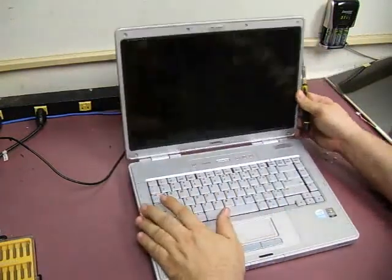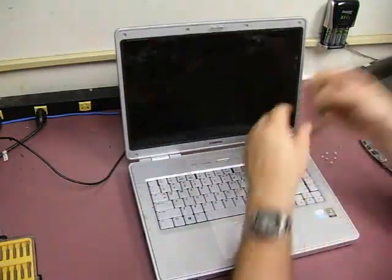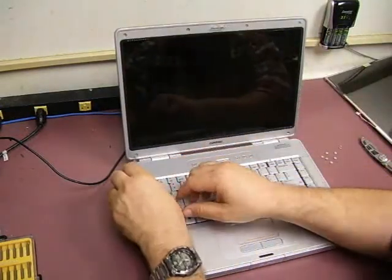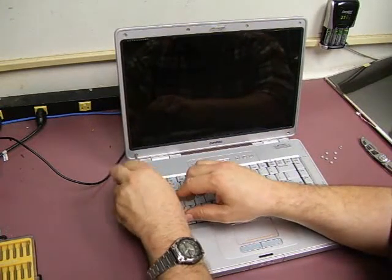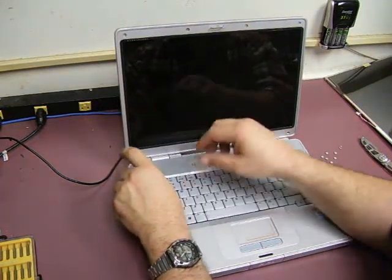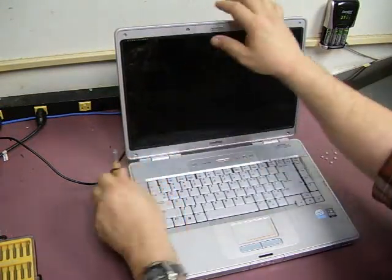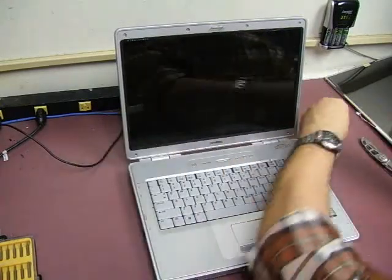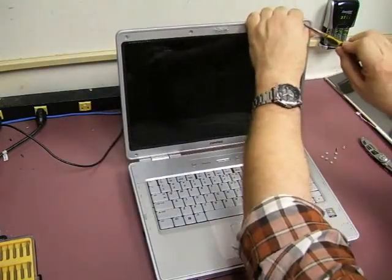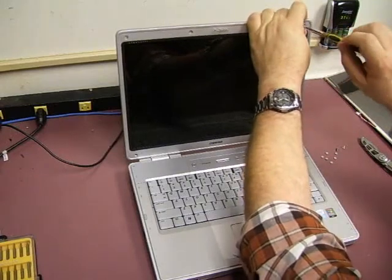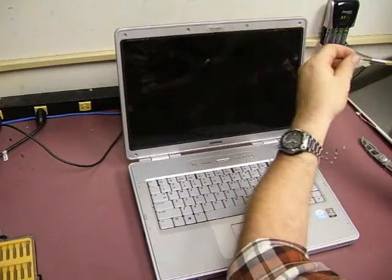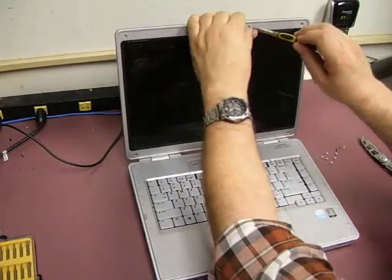Replacing screens on laptops is a pretty easy job to do, and in most cases it is worth replacing the screen on a laptop instead of buying a new laptop because you can get the screens on many places around the internet for usually well less than $100.